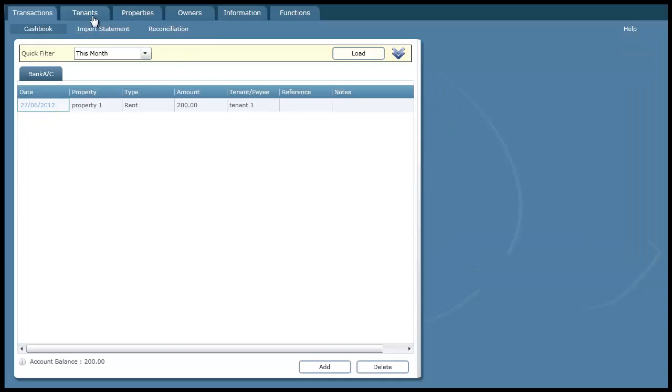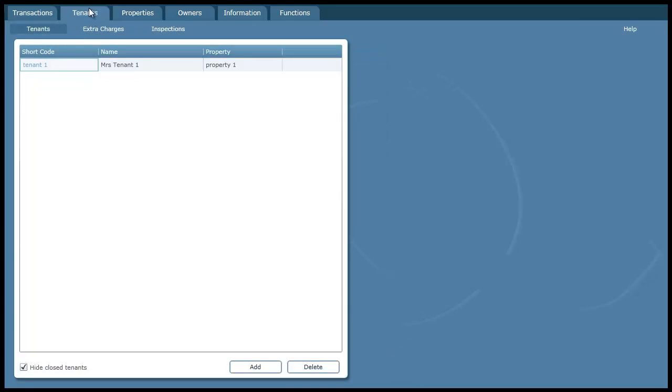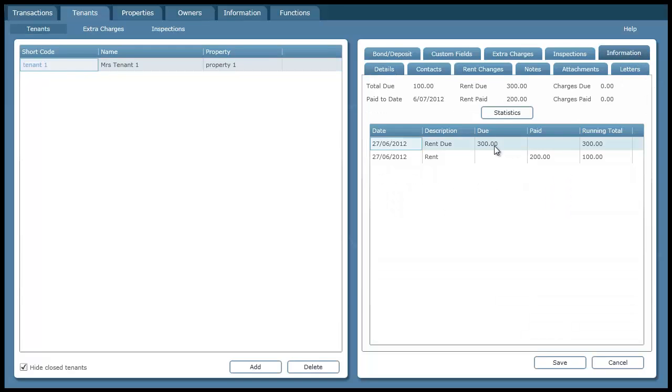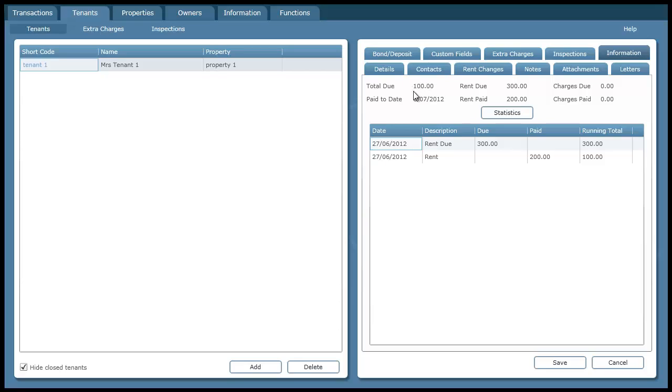If we go back to the tenant details screen now for that tenant, go to information, we can see the rent due 300 and the rent payment of 200. So the total balance due on that tenant is now 100.